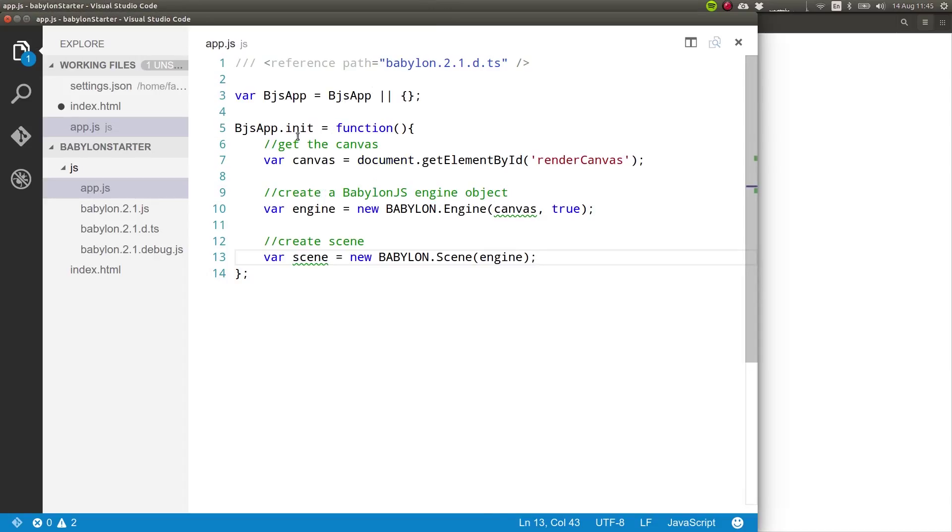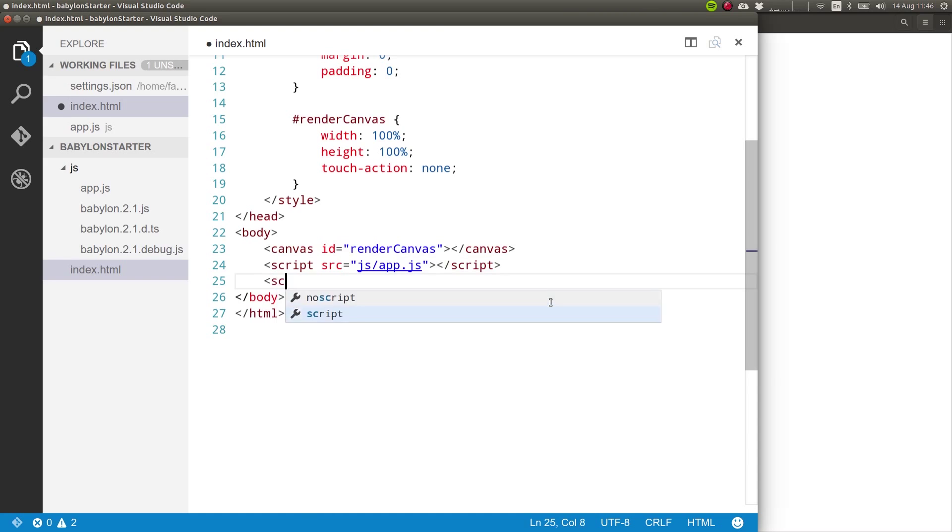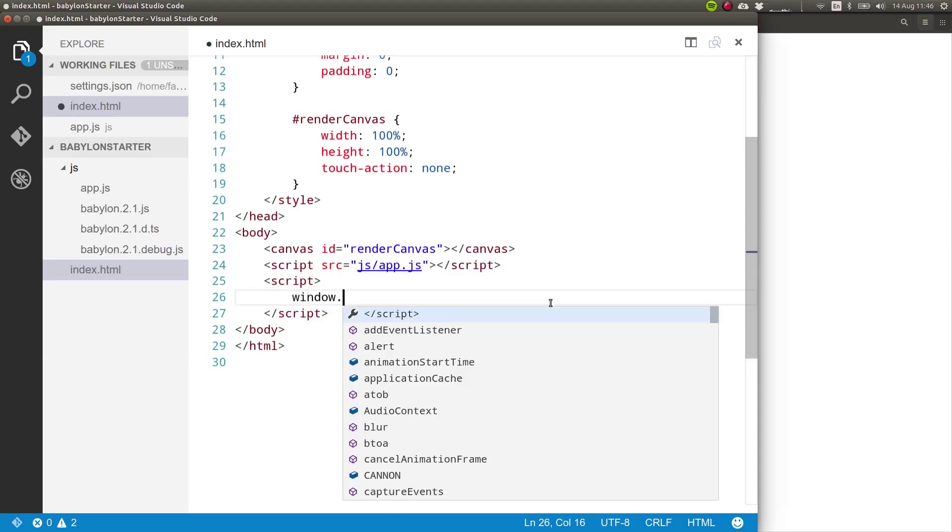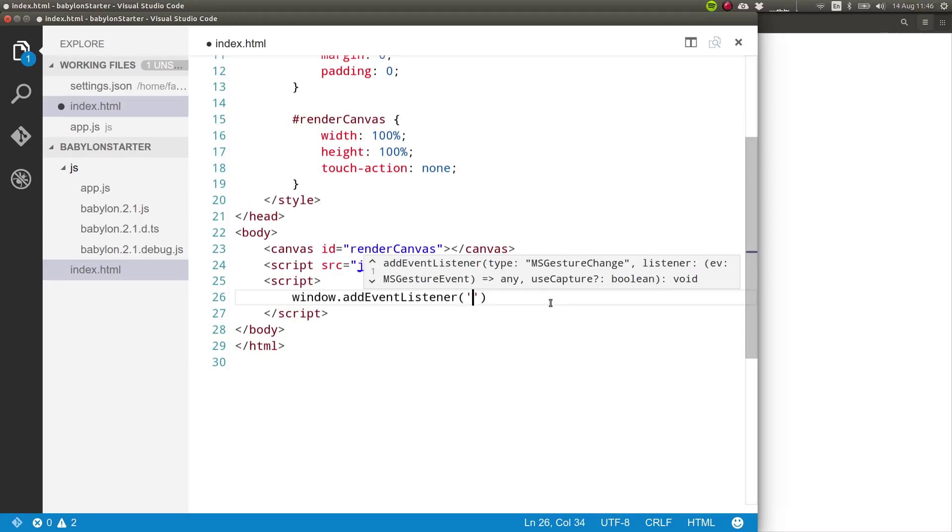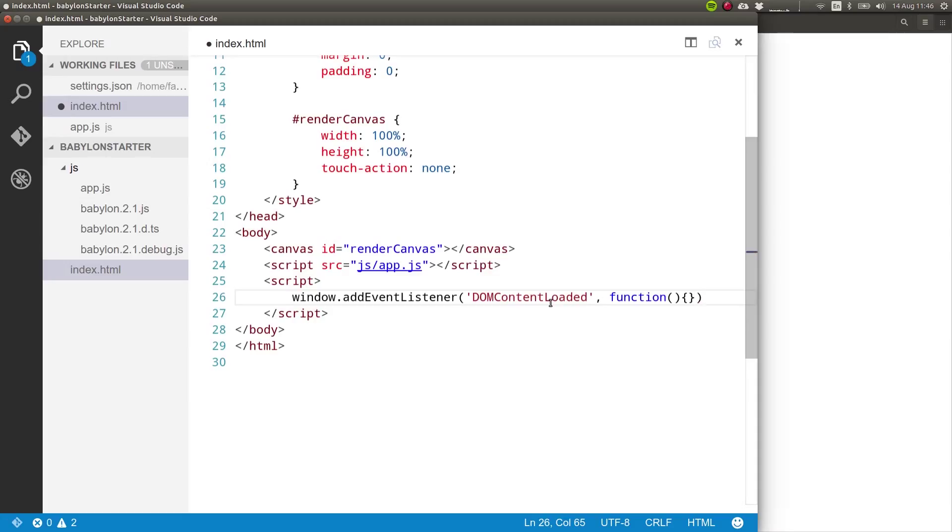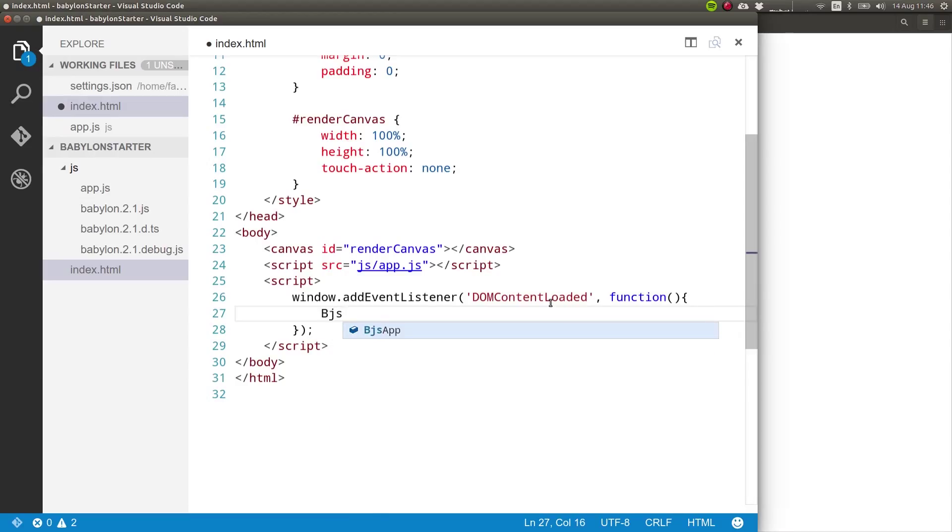So now we just need to call this init function. But we can only do that once the document object model, the DOM, is fully loaded. So we need to listen for that. I'm going to create another script tag and inside of here I'm going to listen for an event, add event listener. The event that I'm going to listen to is called DOMContentLoaded. This event is triggered in any website when all of the DOM is actually loaded into the browser, so that we know that the canvas will be there for us to use. And what will happen here is babylonjs app.init.